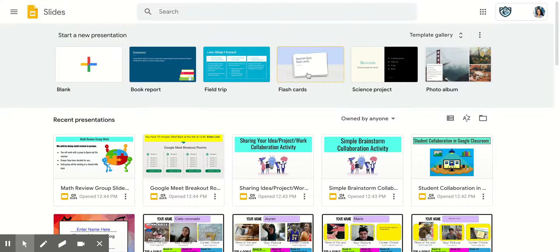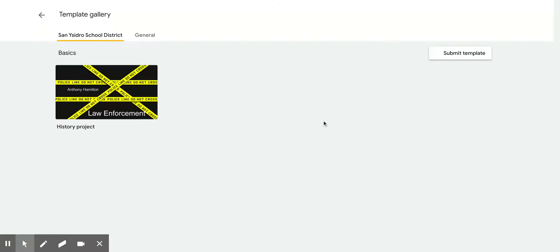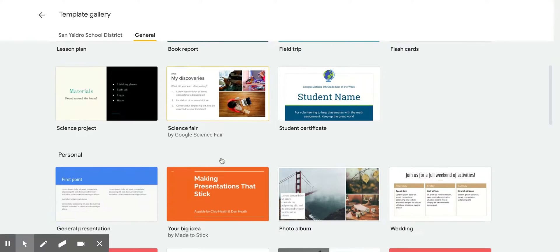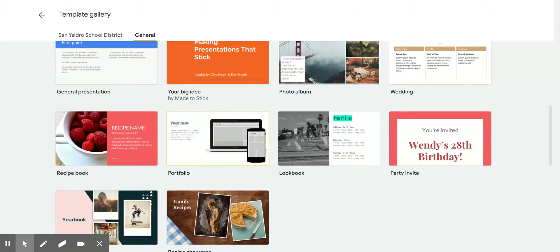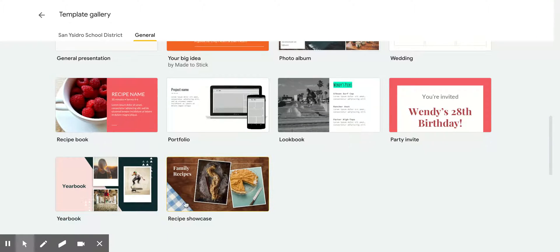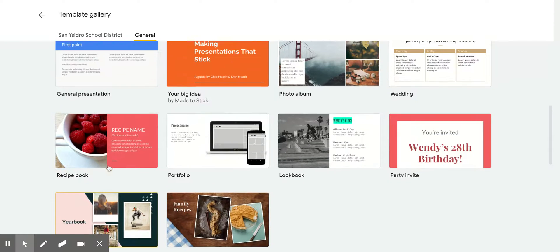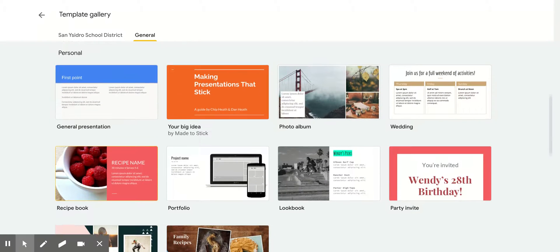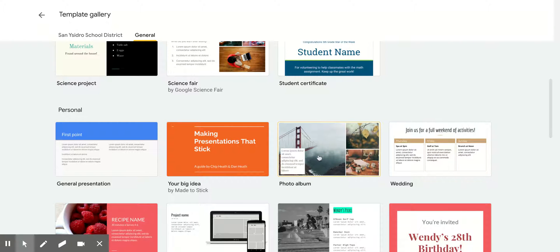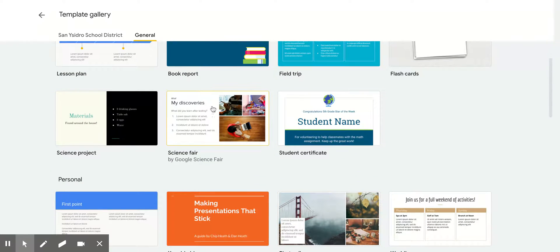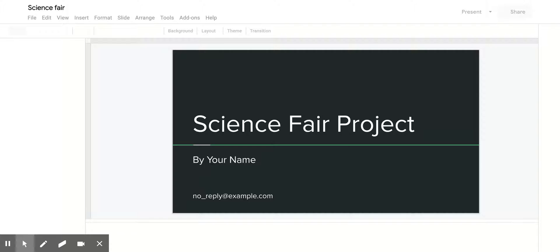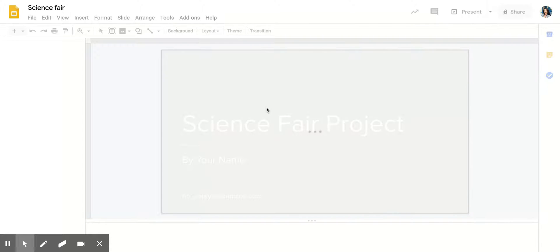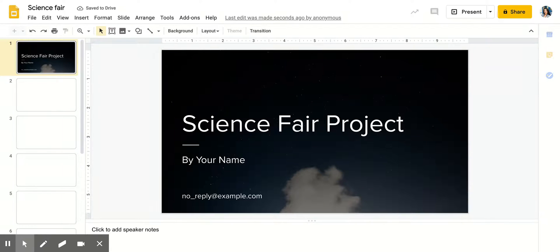You can choose any of these templates and they have more templates here as you scroll down. So let's say you like this template you can click that one, or let's say you like this one you can click that one, and I actually really enjoy this one so I'm going to click that one, double click it, and it opens up a presentation for you.